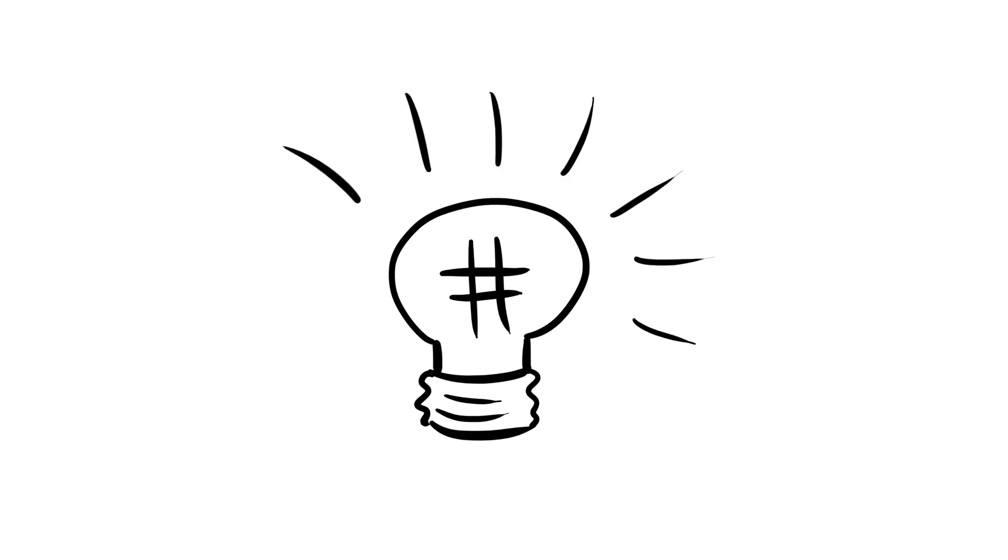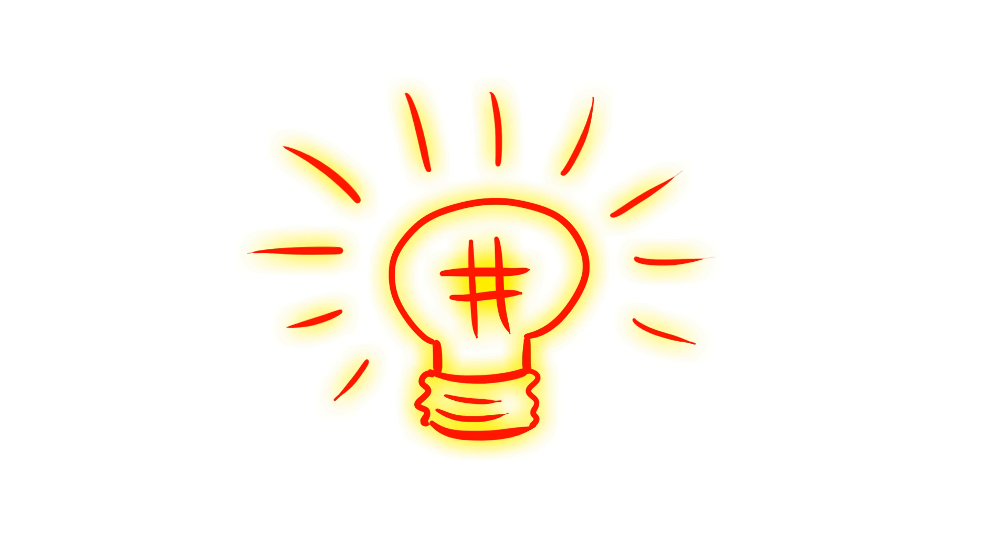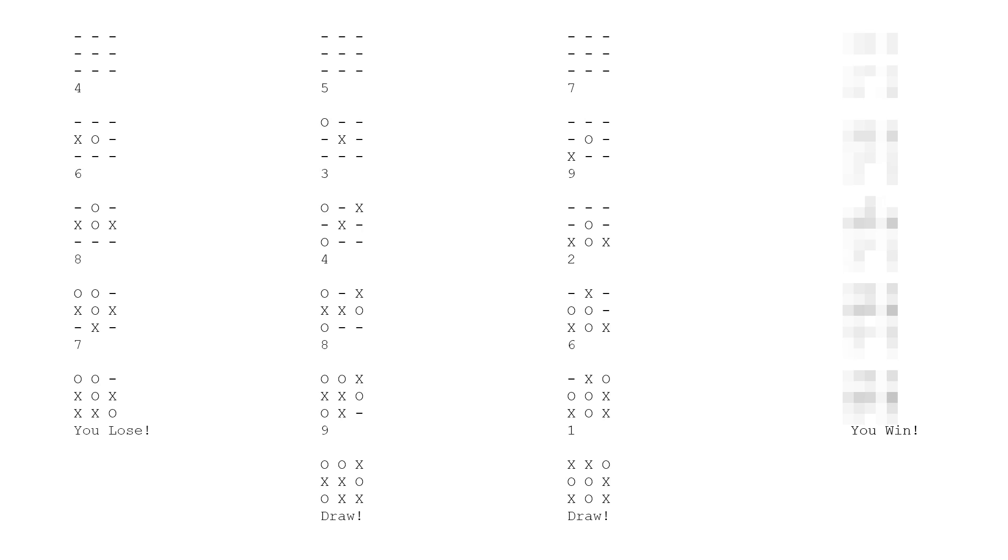It is possible to write a perfect AI for Tic-Tac-Toe, one that will always either win or draw, but honestly I think that's rather boring. In my program, I deliberately left one or two ways in which the human can win, otherwise no one would bother playing.